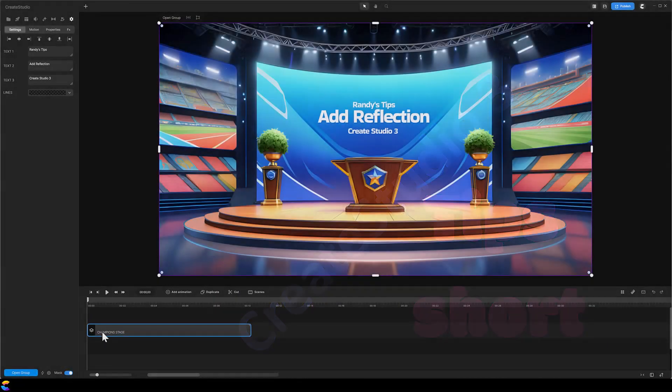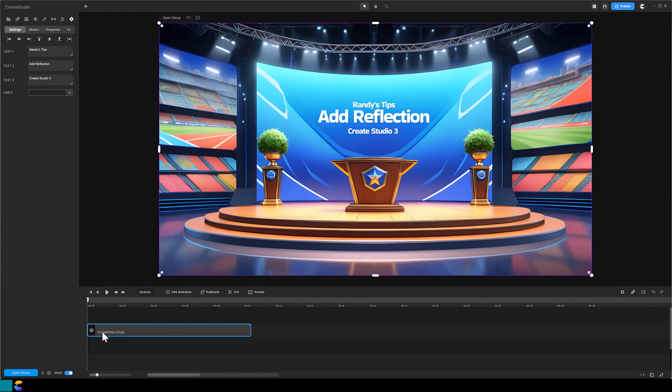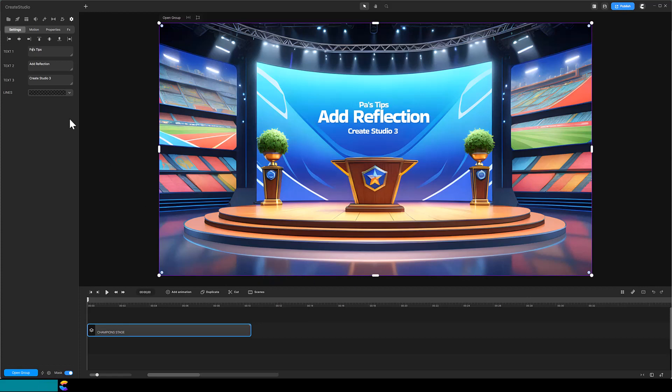For this demonstration I will use the Champion Stage background that is available in Create Studio 3, but this technique can be applied to any background that has a reflective area. What I like about this background is the shiny, reflective floor. I also like the ability to easily change the text on the screen behind the podium. There! That's better!